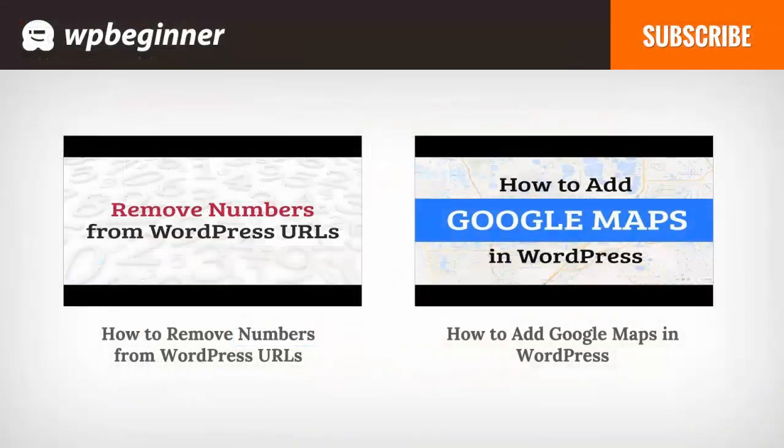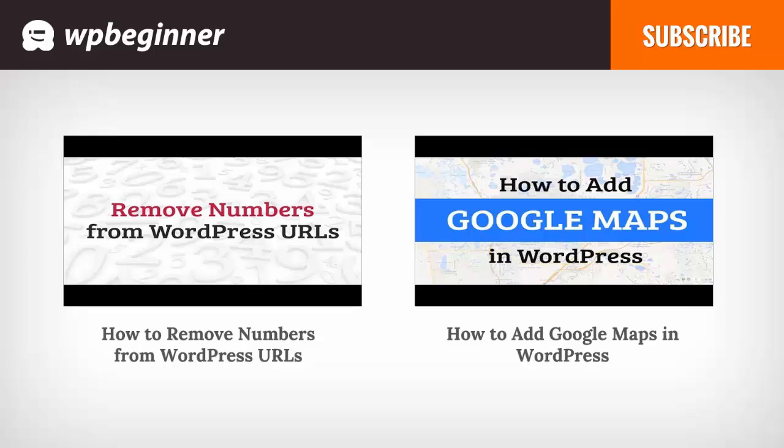I hope you liked this video and found it helpful. If you did, click on the like button below and leave us a comment. If you want to receive more helpful videos, don't forget to subscribe to our channel and check out WPBeginner.com for more useful information on WordPress.